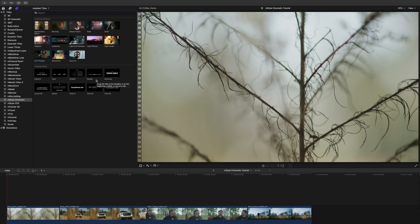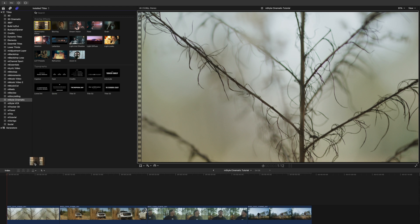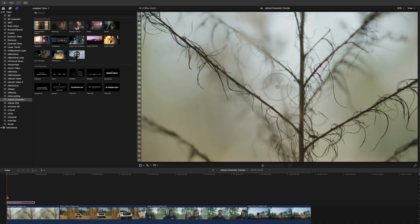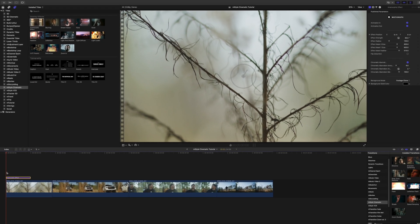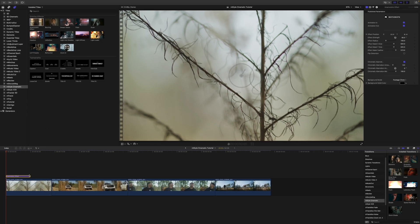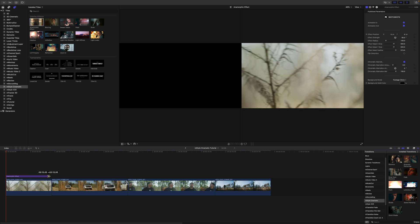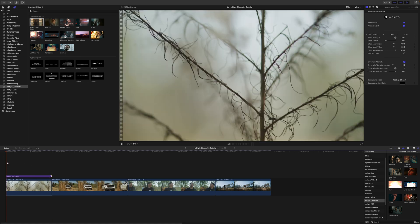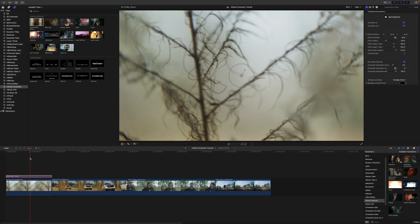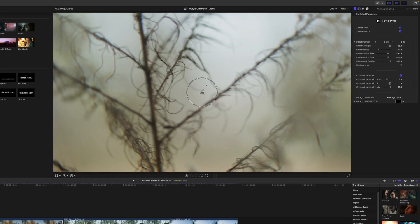So again, we have multiple overlay effects and then we have some typography. Let's go ahead and get started. To apply, simply click and drag over the clip that you would like to affect. You can see that these are working as adjustment layers, so any clips beneath are going to be affected.